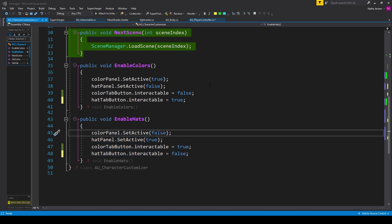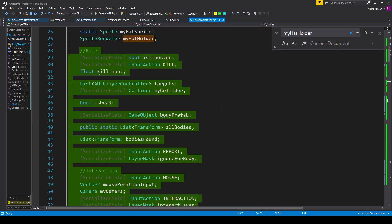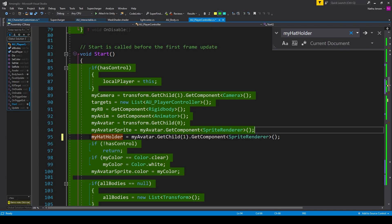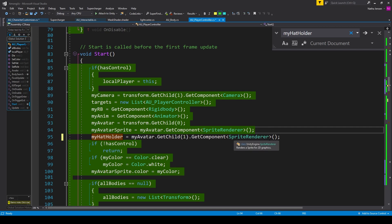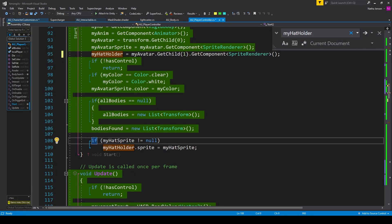Once you've done this, save the script and go over to the player controller script. Here we need two new variables: a static variable of type Sprite called myHatSprite, and a SpriteRenderer called myHatHolder. In the Start function, after we get the myAvatarSprite variable, we initialize myHatHolder: myAvatar.GetChild(1).GetComponent<SpriteRenderer>(). Then at the bottom of Start, we have an if statement checking whether myHatSprite does not equal null, in which case we set the sprite image of myHatHolder.